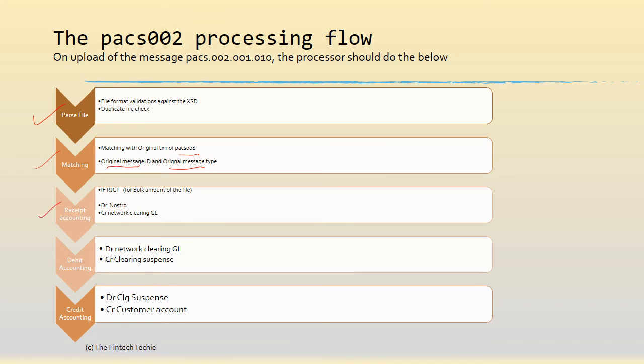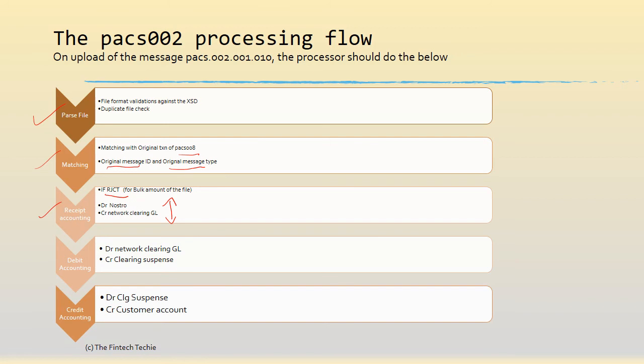This receipt accounting is only if the status code is RJCT. Obviously we will not do this if the payment status says it's pending or it is received or successful. So if it's a reject, you actually do the reverse of what was done earlier when you sent out the PAG 008, which is debit nostro and credit the network clearing GL. That's for the bulk amount of the file. When I say file, it's the PAG 002 file. So this happens in bulk.